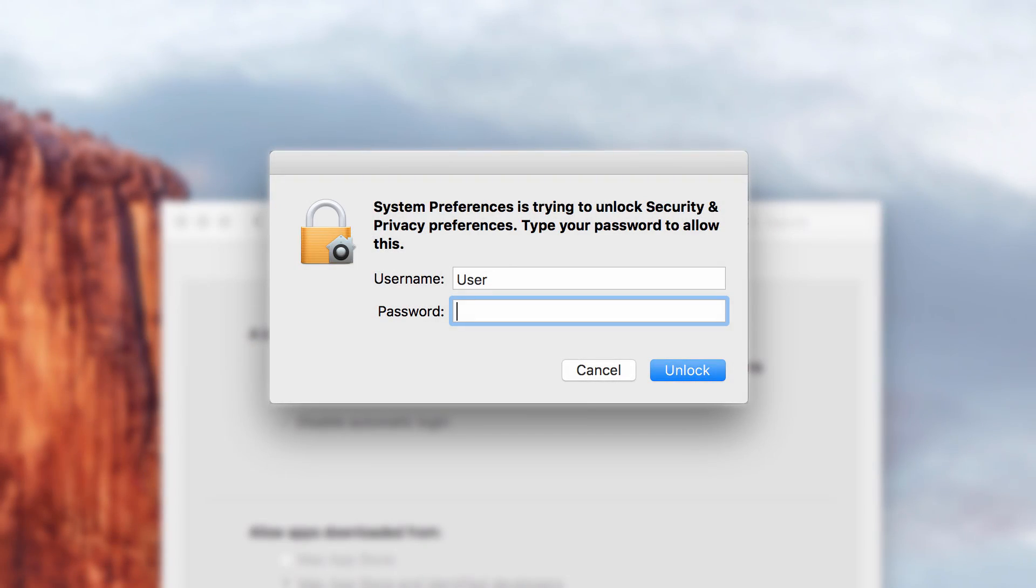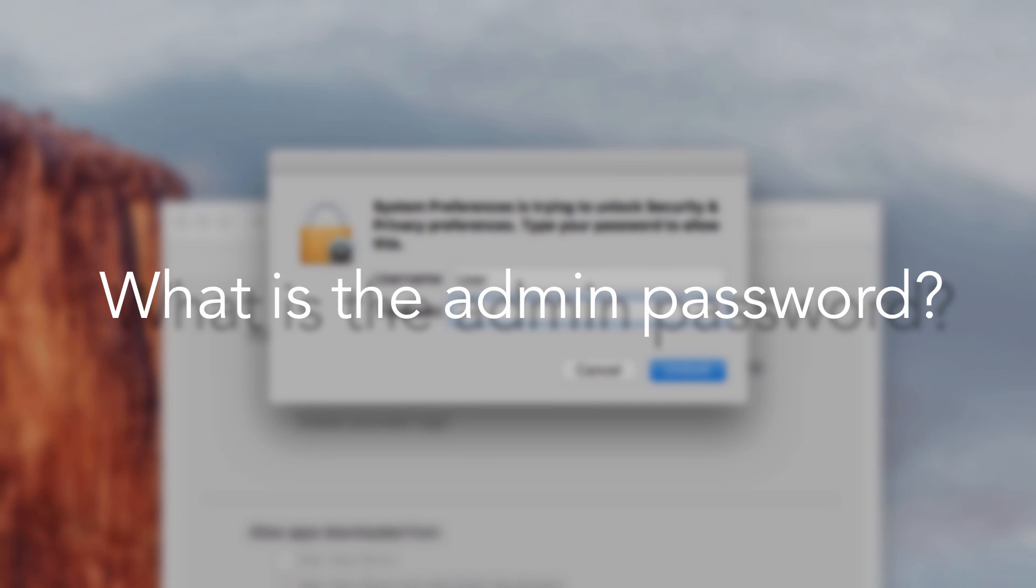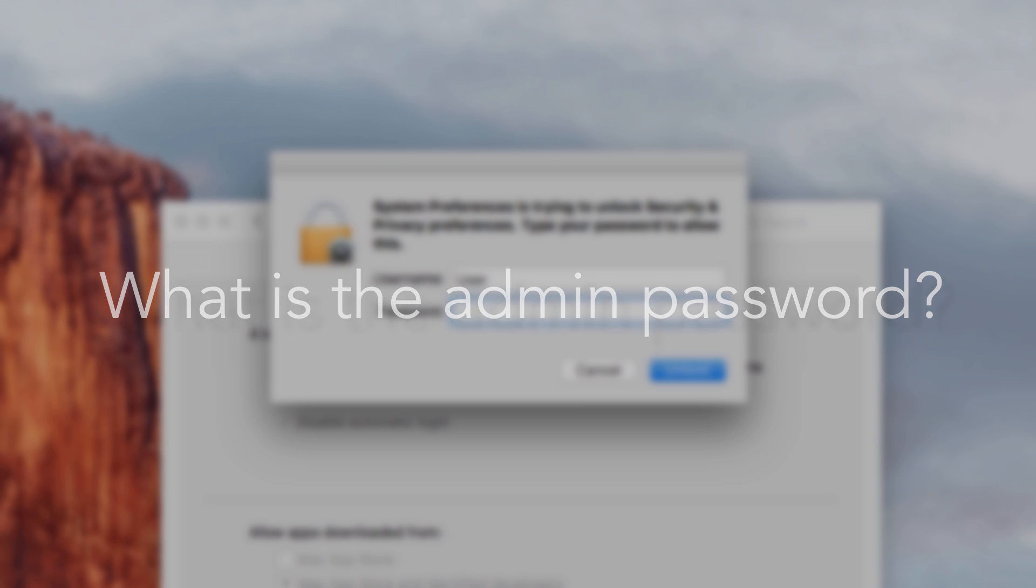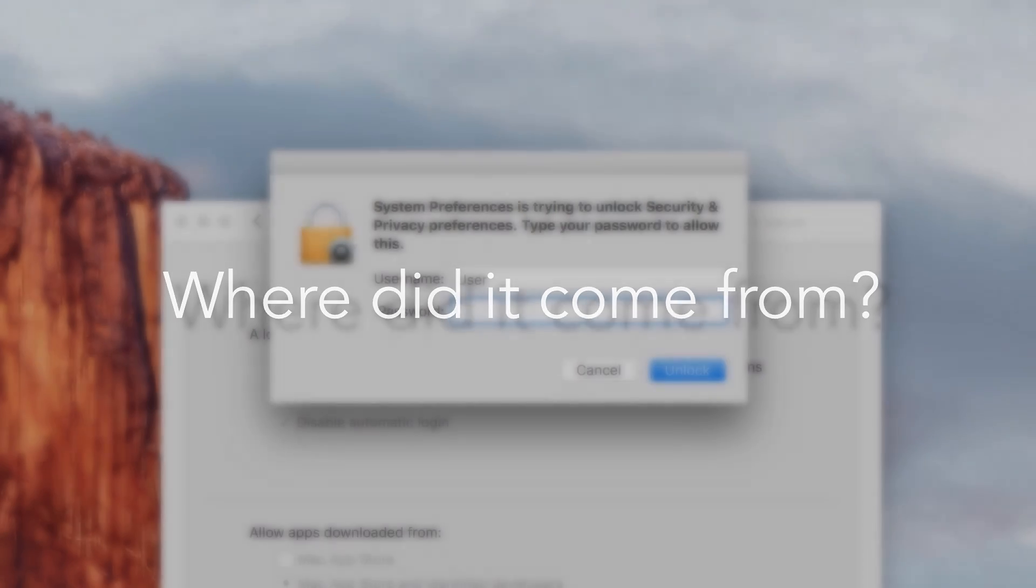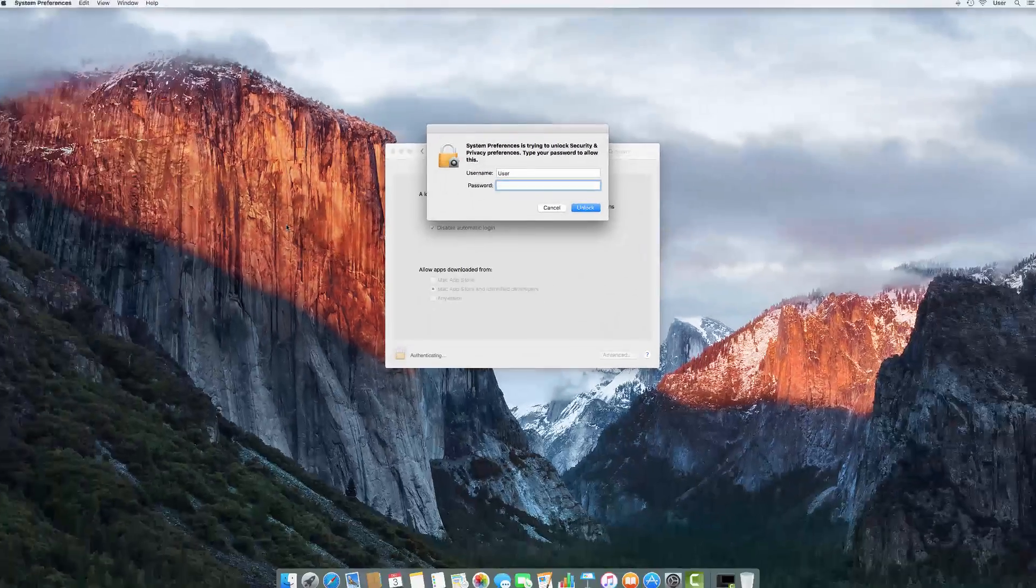A user account password, or admin password, is the password you use to log in to your Mac. It may also be used when you install software or change settings in system preferences. You created this password when your computer was first set up, and you can change or reset it using the method we're going to look at right now.